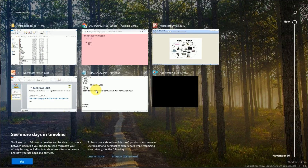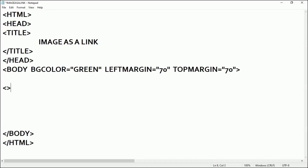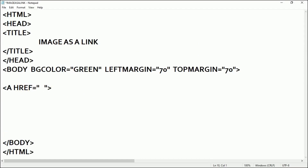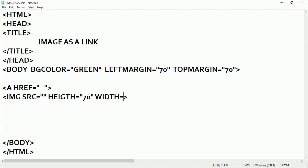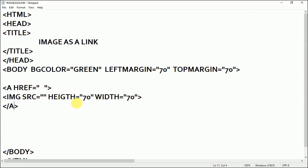Coming back to the syntax, I'll write here: anchor, space, href is equal to double quotes — the value will go here — then I'll put an image tag: img, src is equal to double quotes, then height is equal to double quotes, let's say 70, and width is equal to 70. Then my anchor tag will close. This is the entire structure.